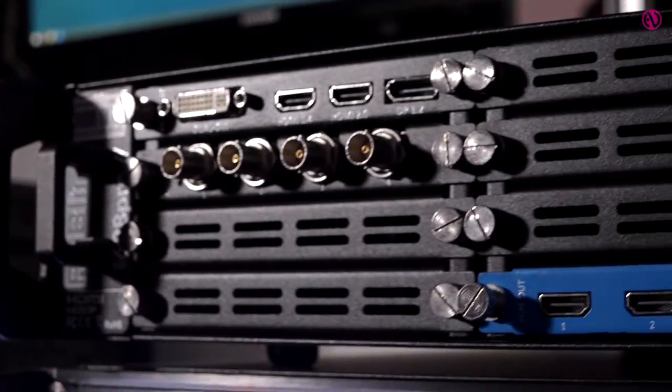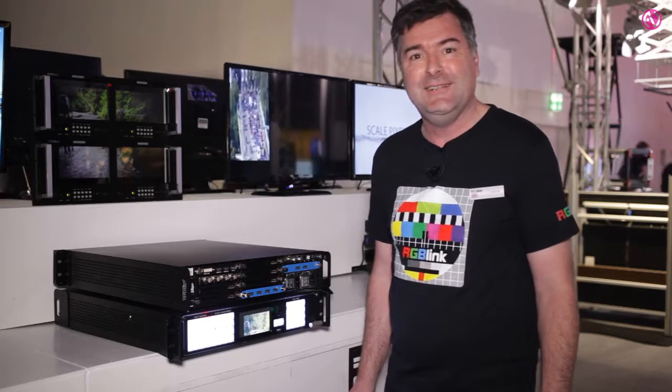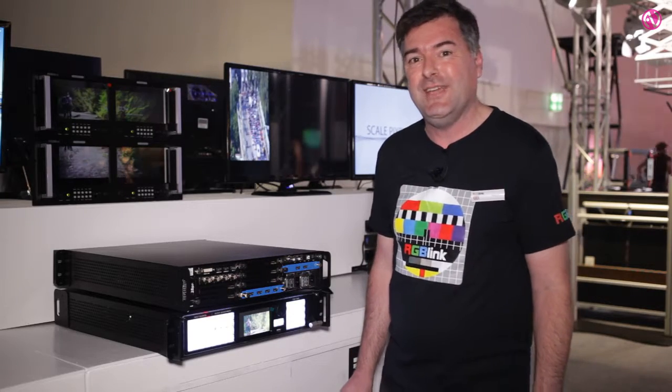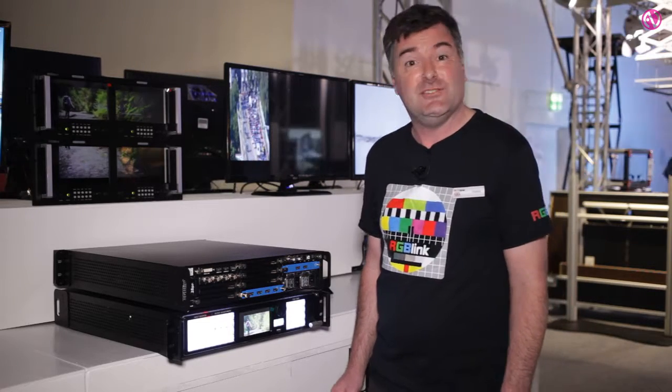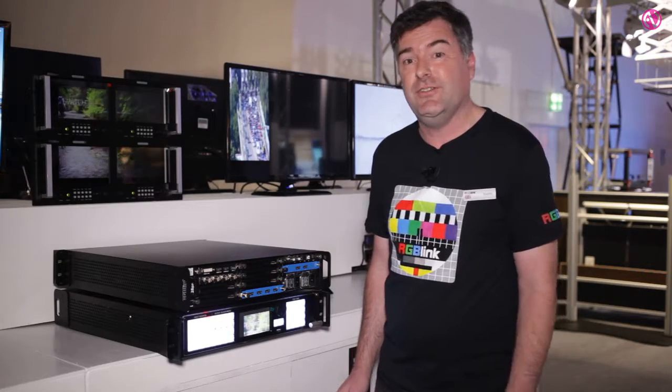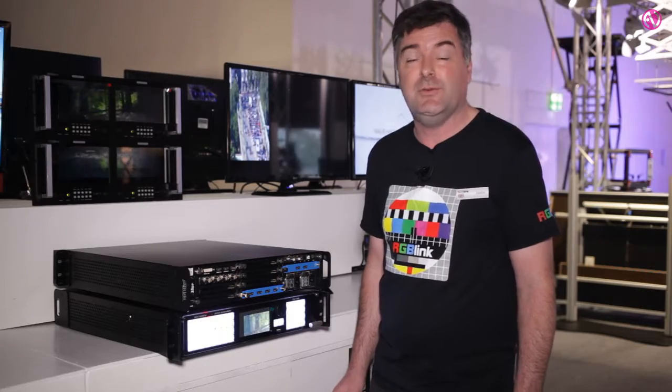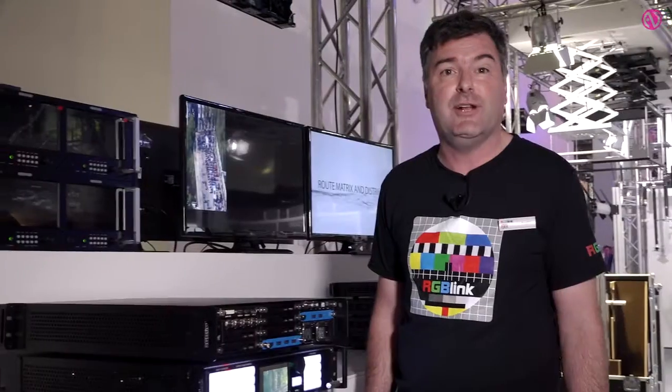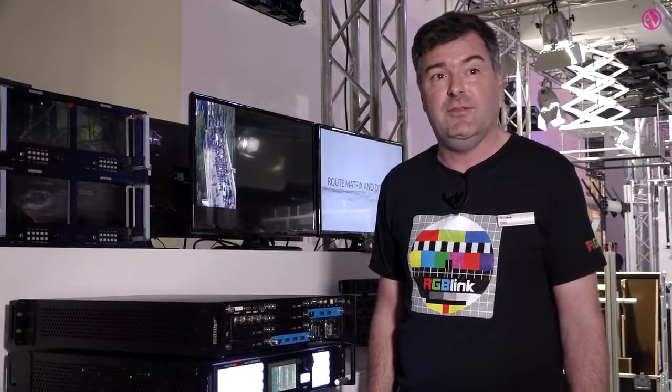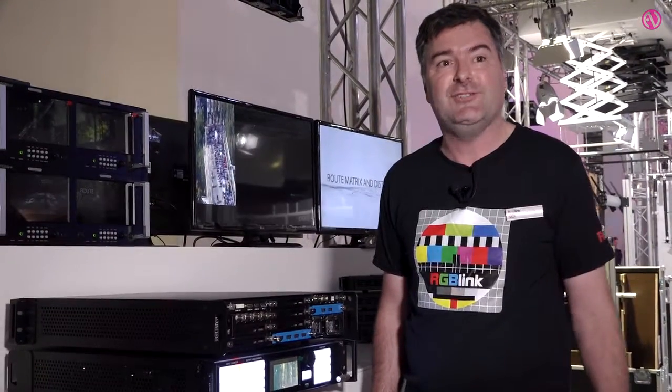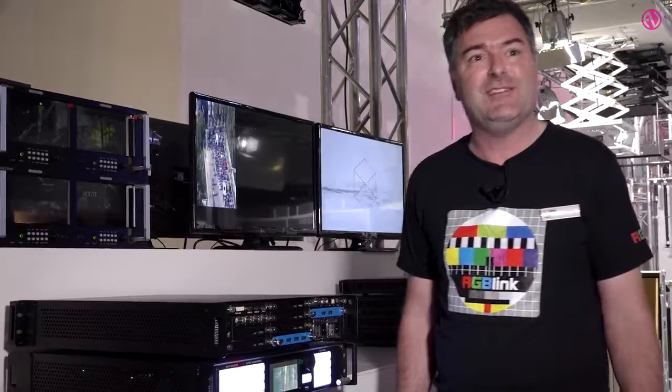So we're really excited to be bringing this to everybody later in the year. We're expecting to launch it in the third quarter for what I'm sure will be a very popular product, packed with features for the next generation of 4K displays. Thanks very much.